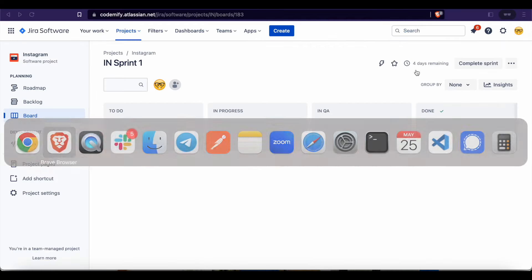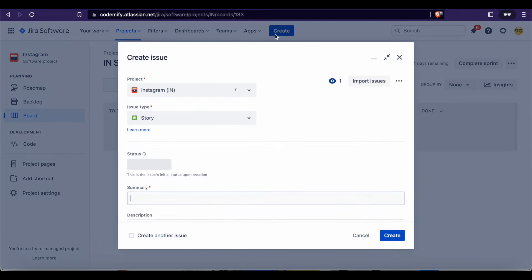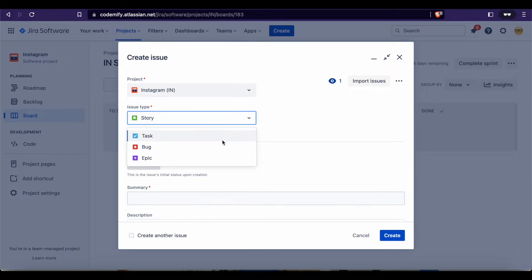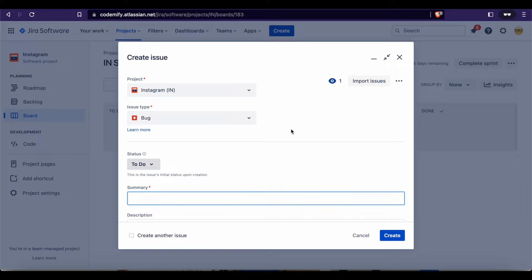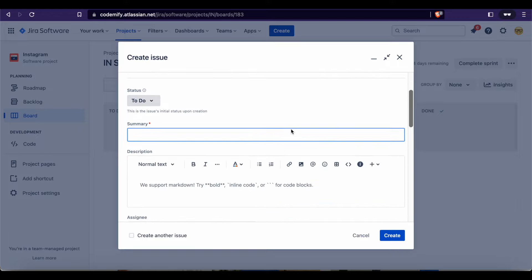Now let's move back to our JIRA, which is the most popular bug tracking system in the world, and let's create a bug report. First of all, let's click on Create and choose the project — by default it's going to show you the project which you are in, and ours is Instagram. Then the second field is the issue type. It is not a story, it is not a task — it is a bug. So it is a bug report.